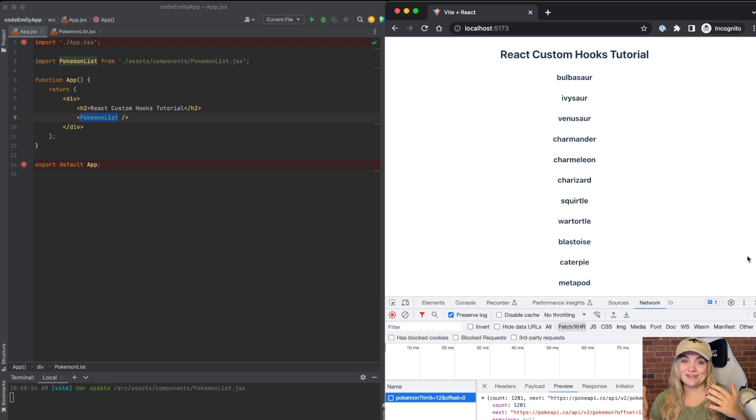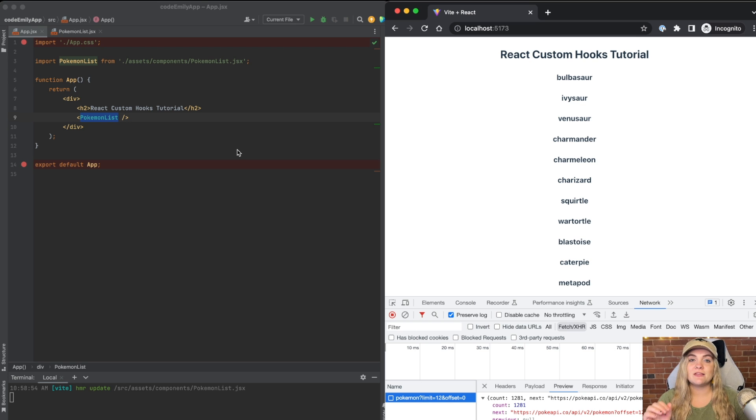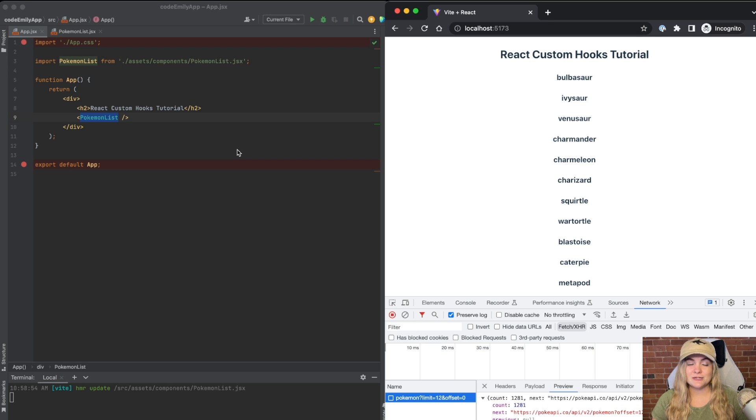Let's create our own custom hook. Here I have an app up and running using Vite. On left I have my code and on the right I have my browser.